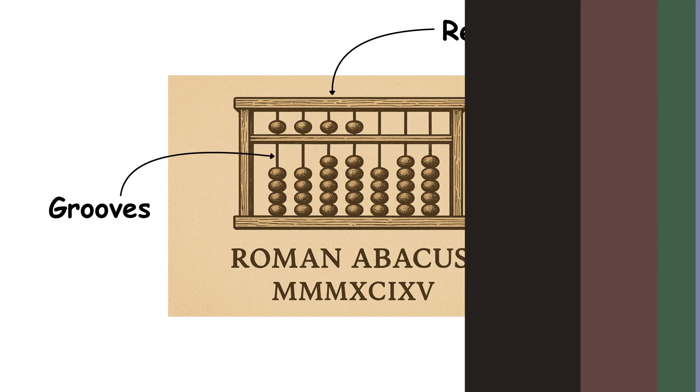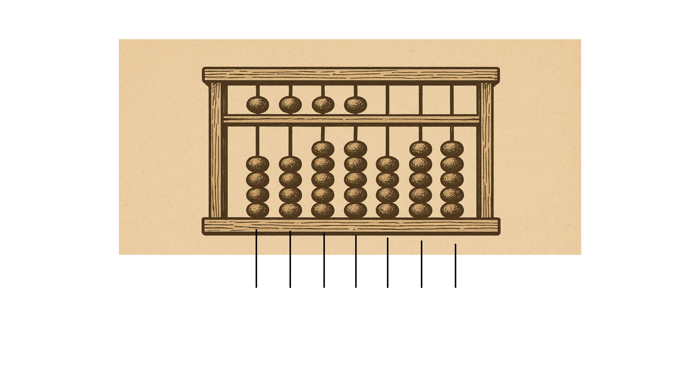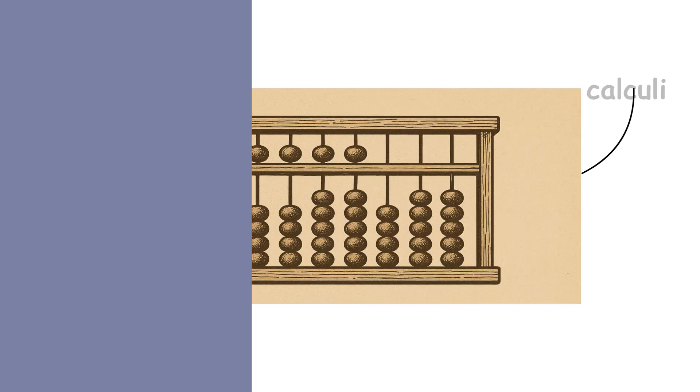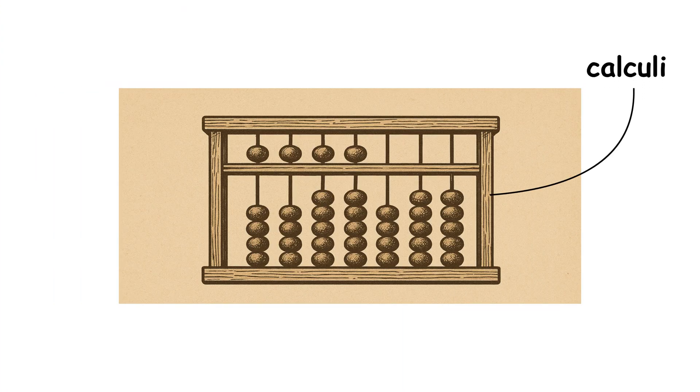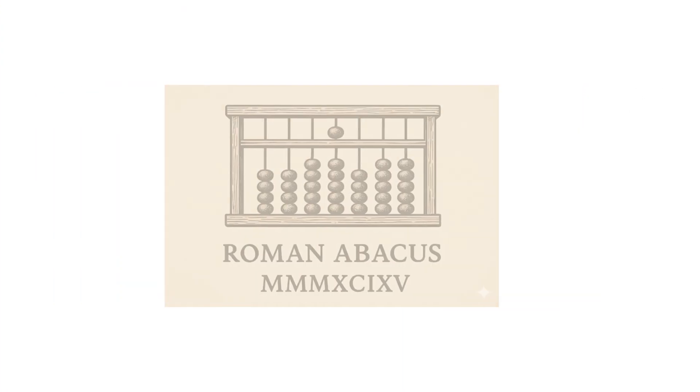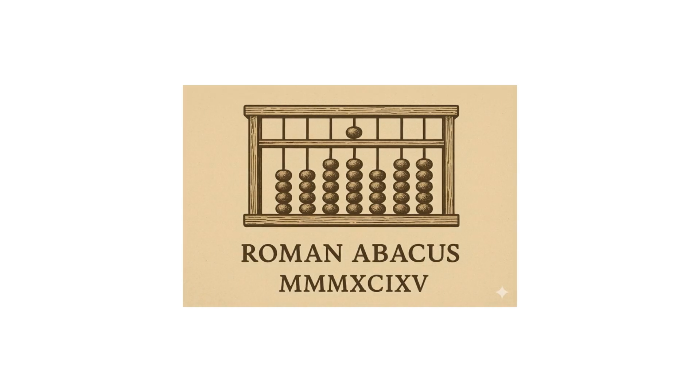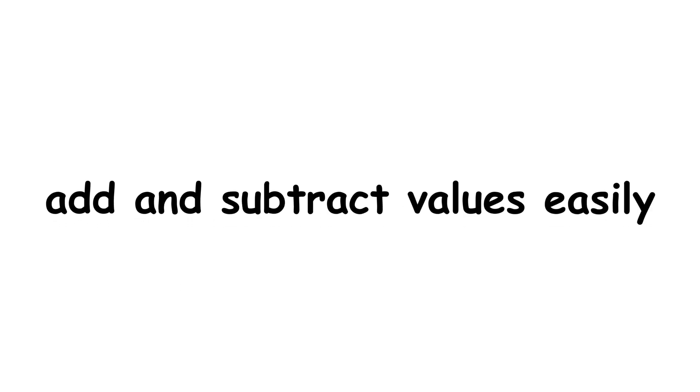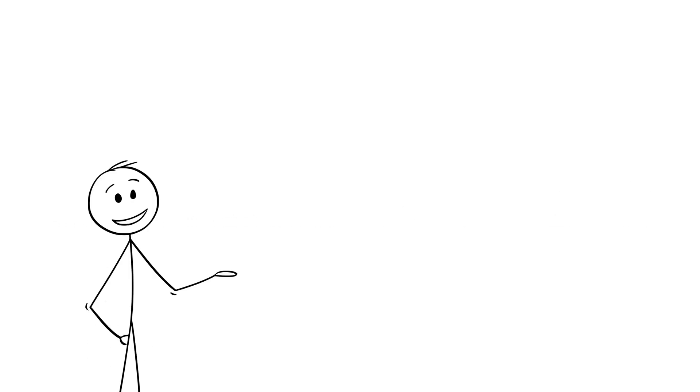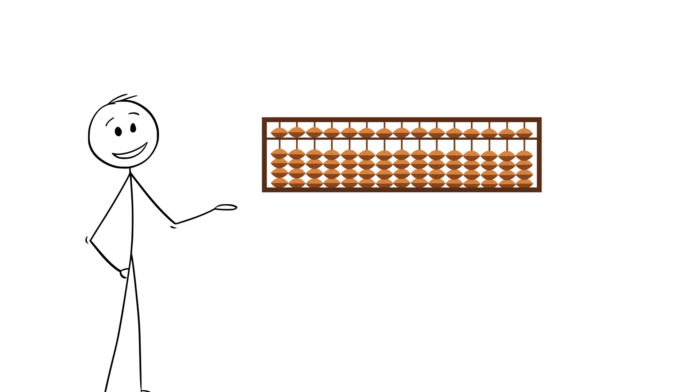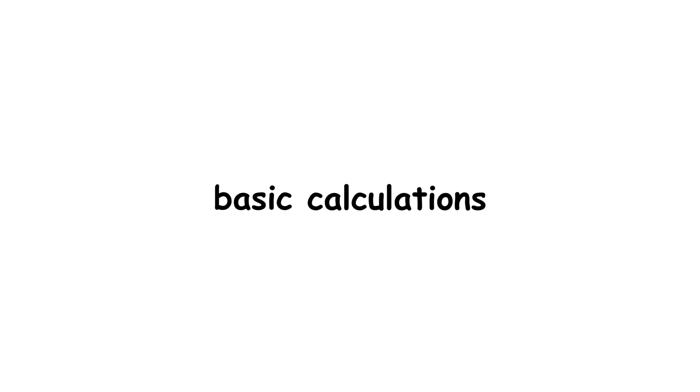The grooves were arranged into columns, each representing a different place value ranging from units to tens and hundreds. Small calculi, or pebbles, were placed into the grooves and could be moved up and down, allowing the user to add and subtract values easily. This simple yet valuable tool made some aspects of daily life easier, especially for record keeping and basic calculations.